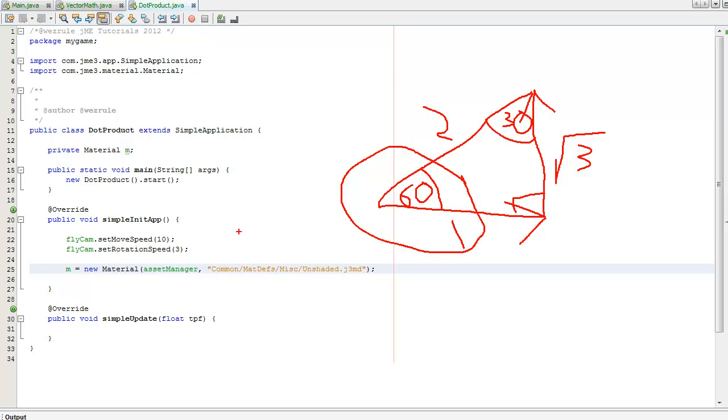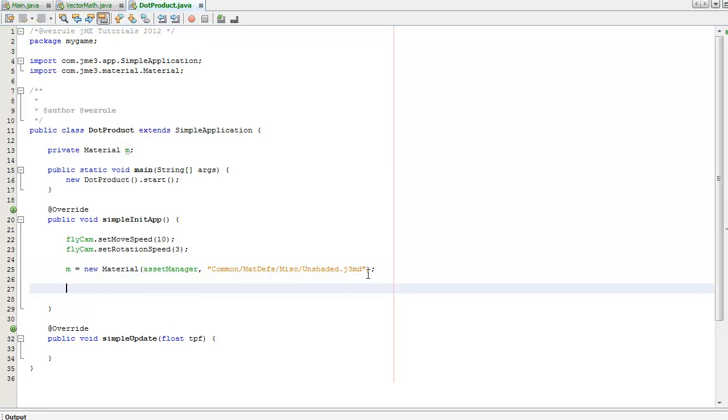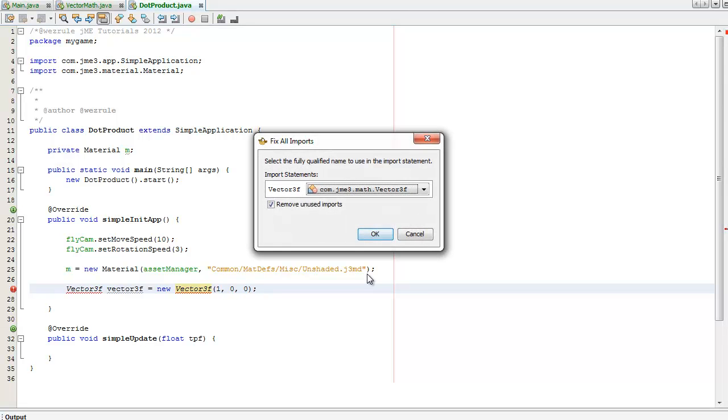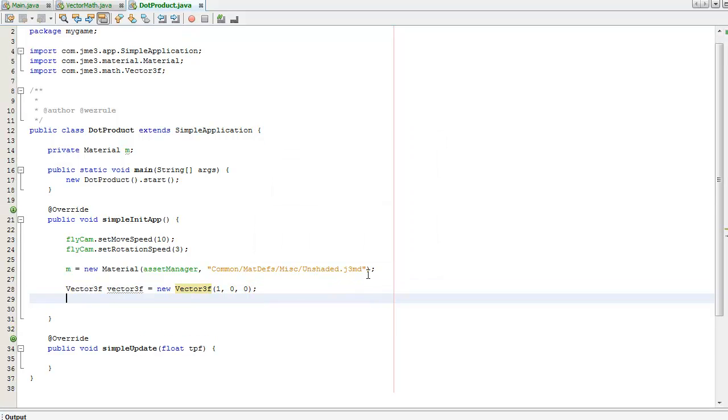So I'm going to create a vector at (1, 0, 0) - Ctrl+Shift+I to import Vector3. Then I'm going to create another vector that's (1, square root 3, 0).